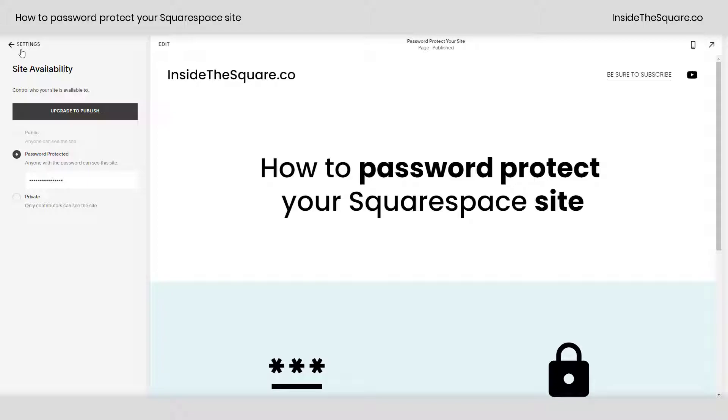You'll notice the password I entered was only a few characters and now there are a lot of dots displaying. That's totally okay and exactly how it's supposed to work.